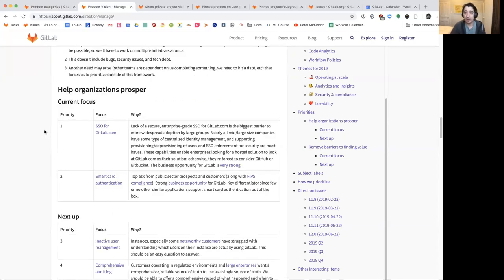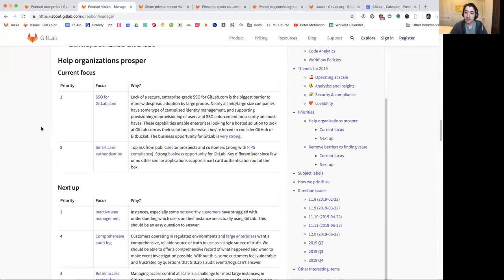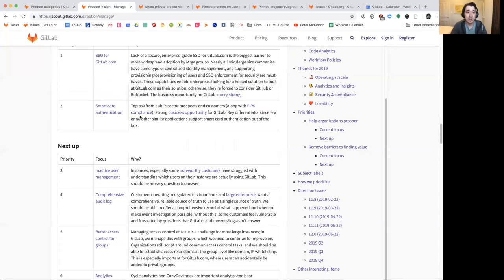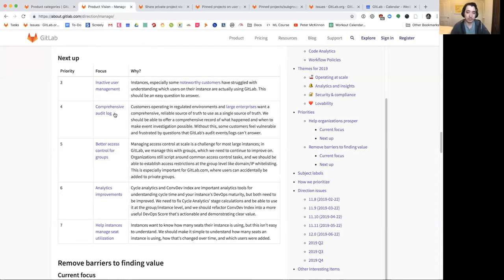In terms of what the team itself is working on, our current focus is really helping authentication get better. The Manage team — about five backend developers and four frontend developers — is currently working on improving authentication, especially in the form of SSO. We'll also start working on inactive user management, understanding user activity levels better, a more comprehensive audit log, better access controls, and analytics improvements.